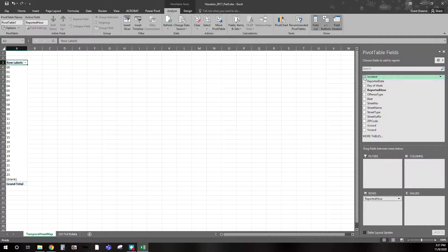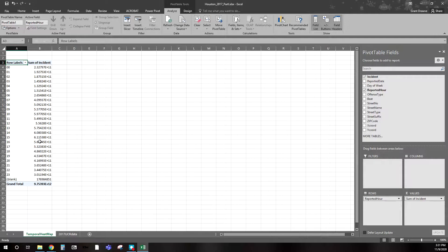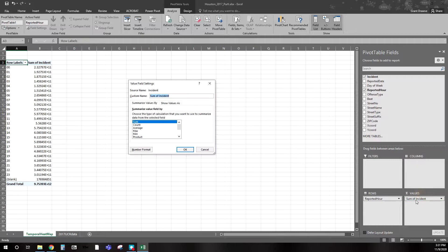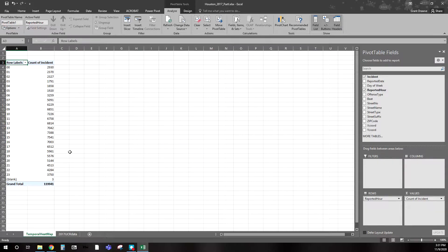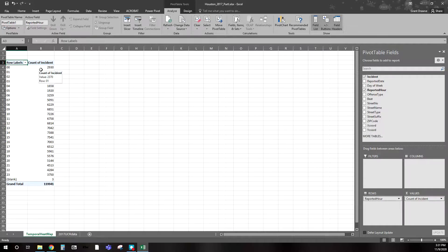To look at the count, I drag the incident number field into Values. It defaults to Sum, but we don't want to add the unique ID numbers — we want to change it to Count. So we're counting how many incidents occurred during each hour. You can see variation across the hours, and there were three hours that had blanks. Not surprisingly, when you get into midday you see peaks. That's to be expected given normal routine activities — people are sleeping later at night, so there are fewer people out committing crimes and the opportunity for crime itself shifts.